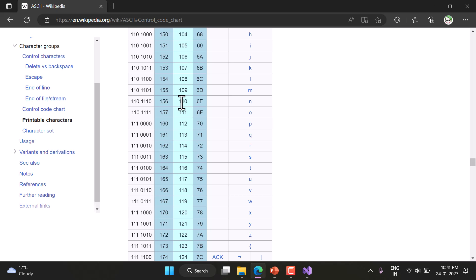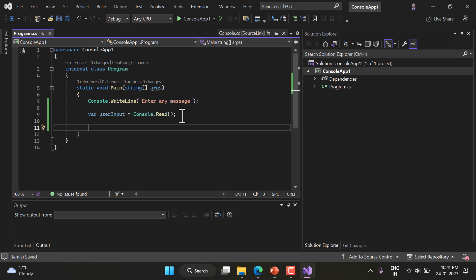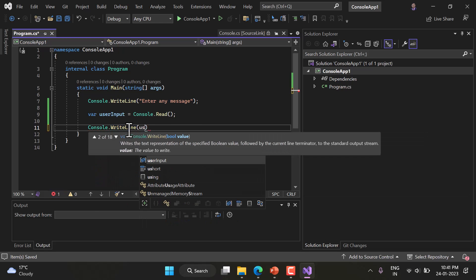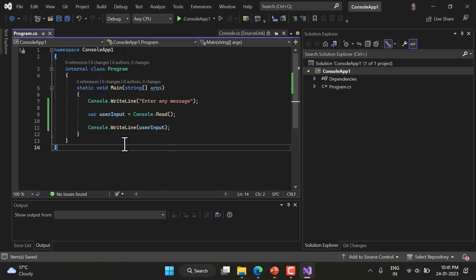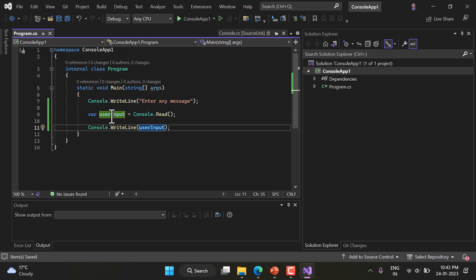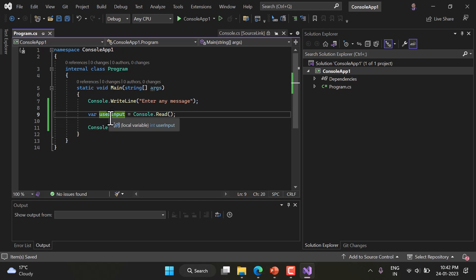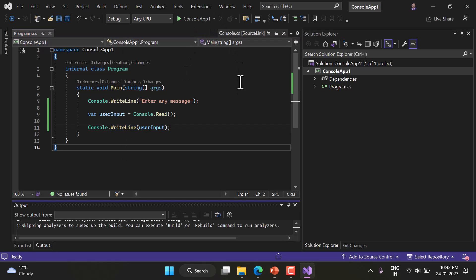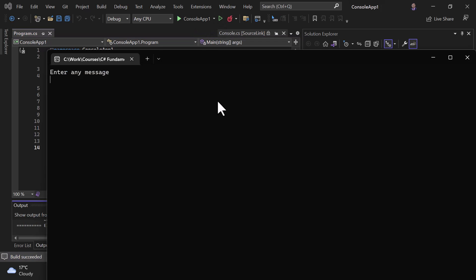To display this value on the console screen, I use Console.WriteLine. So here I'm typing Console.WriteLine and passing the userInput variable. This is a basic program: we display a prompt message, read the value using Console.Read, and then display the userInput value using Console.WriteLine.